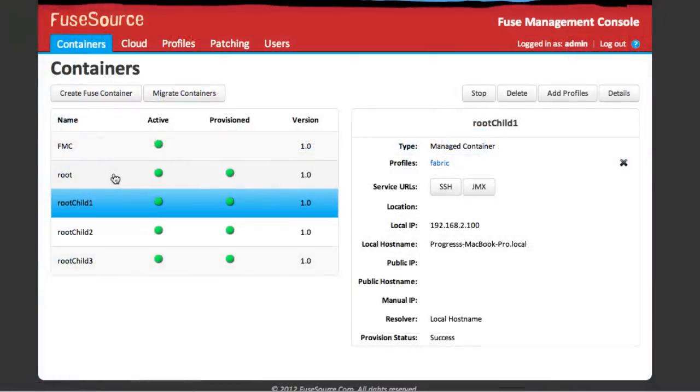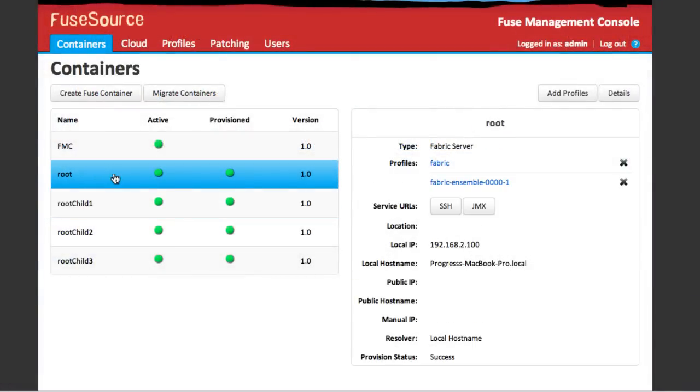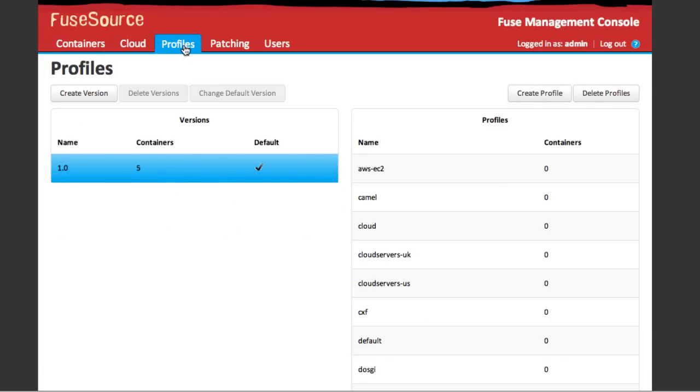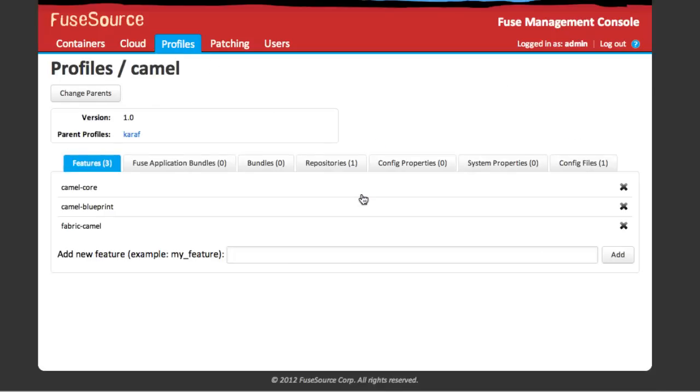For subscription customers, additional tools are provided for managing large-scale deployments. Fuse Management Console is a UI tool that provides centralized management and configuration of Fuse containers.